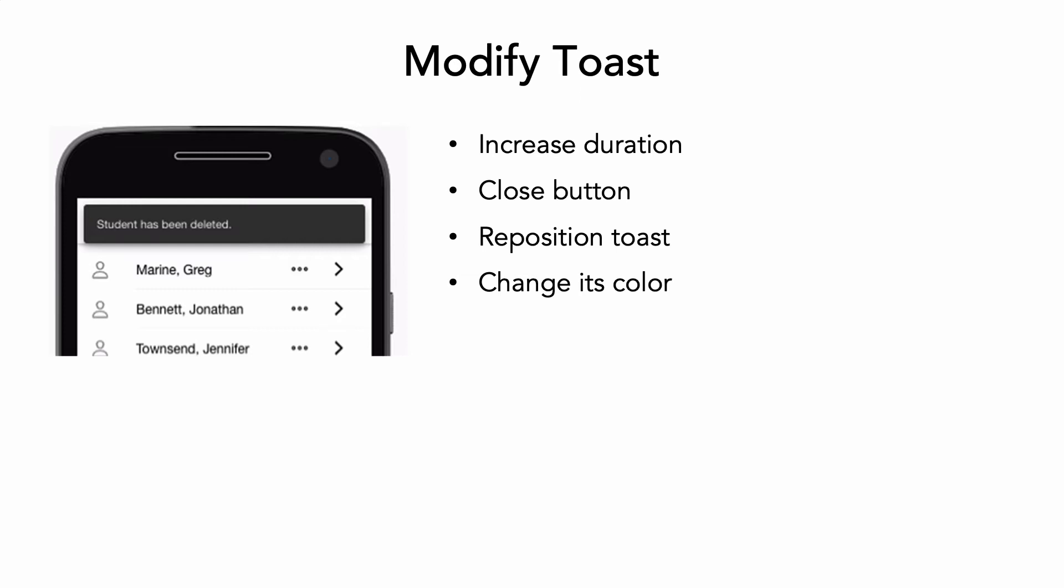Move the toast to the bottom or middle of the screen using its position attribute, and choose the one you prefer. Finally, you can change its color.